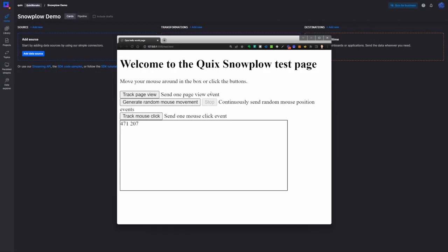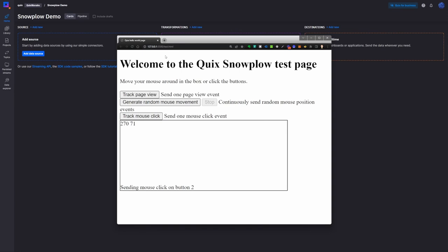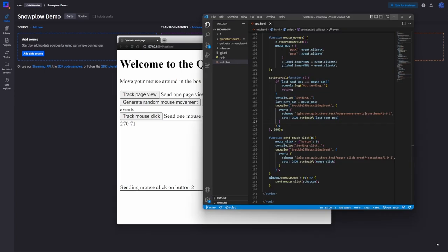The test page can send page view events and generate mouse movement events either by moving the mouse around in a box or by turning on a random mouse movement generator. I can also track mouse click events. This web page is running locally and is hosted using Live Server in Visual Studio Code. The code for my web page was built with snippets from the Snowplow documentation.